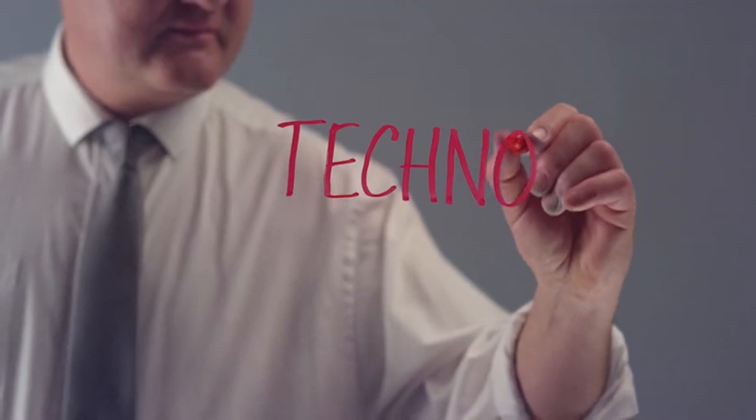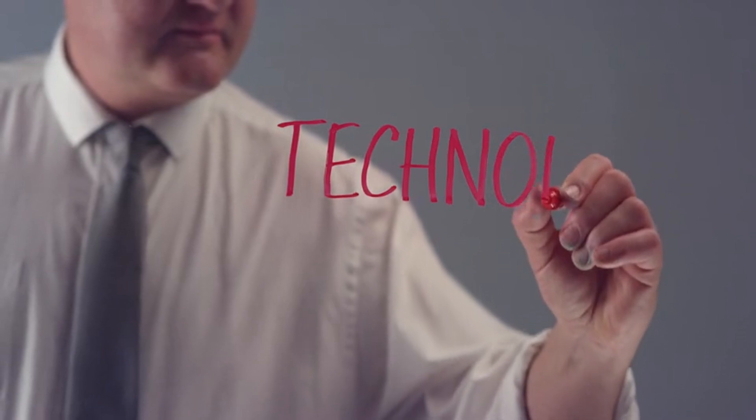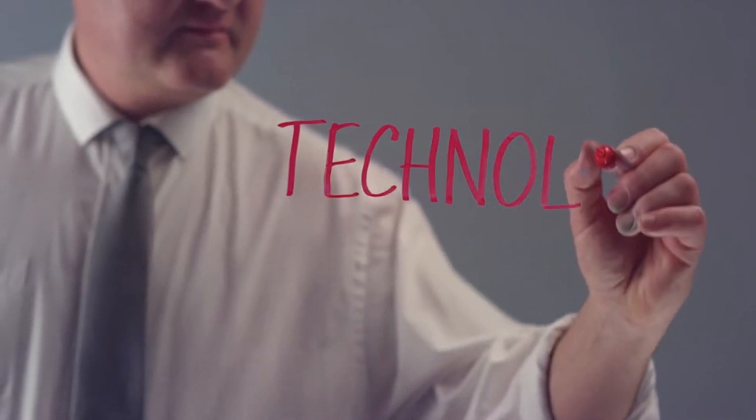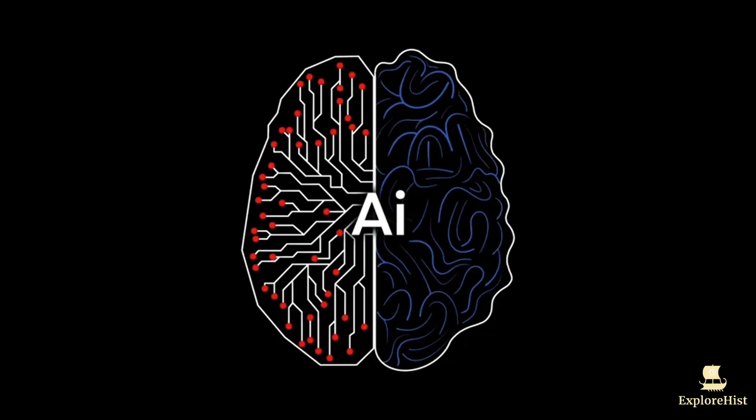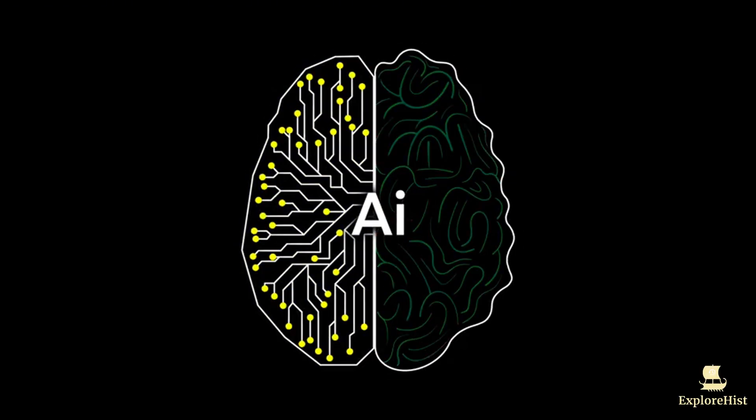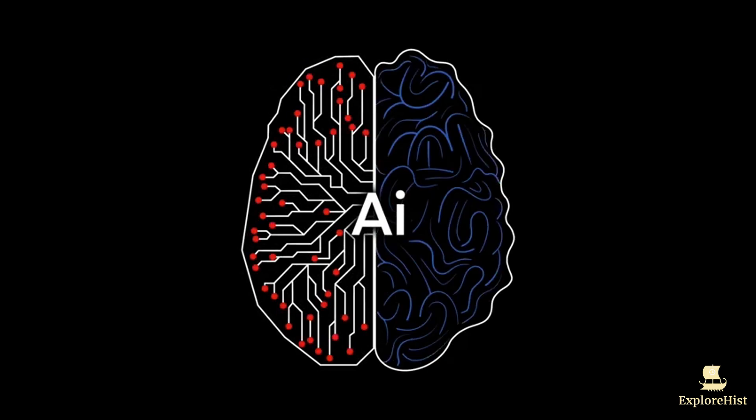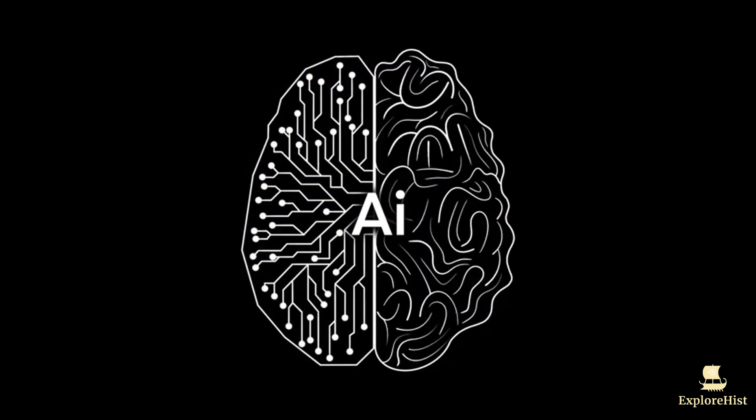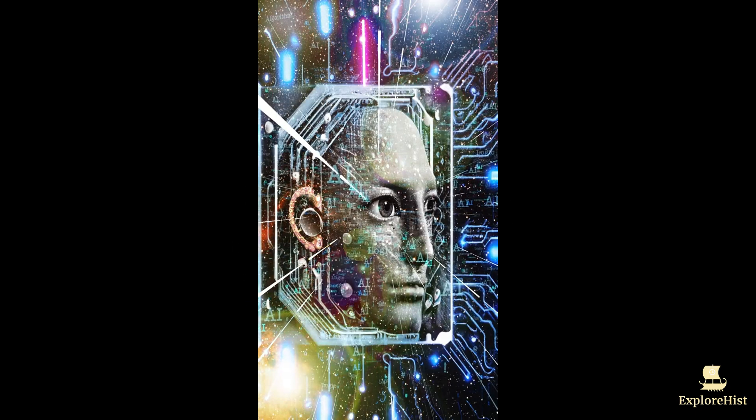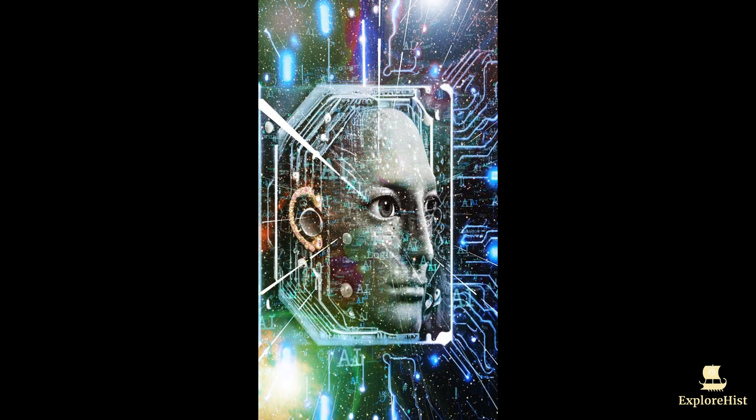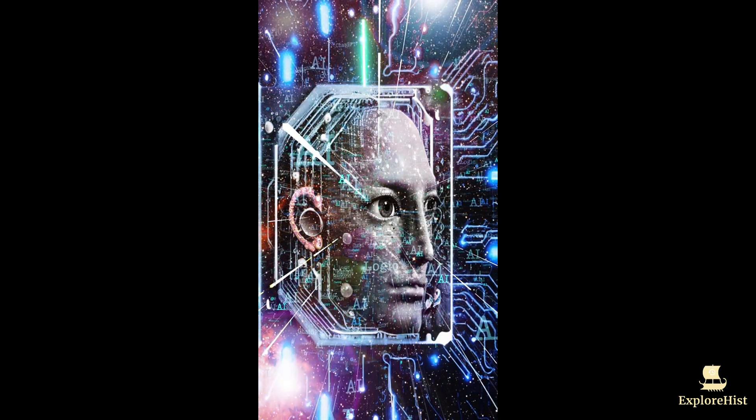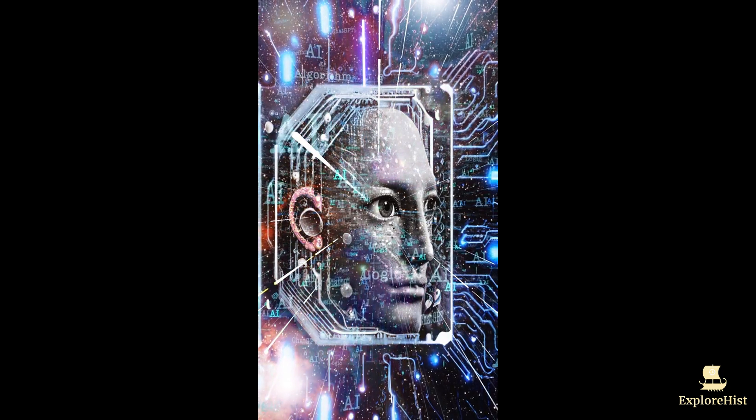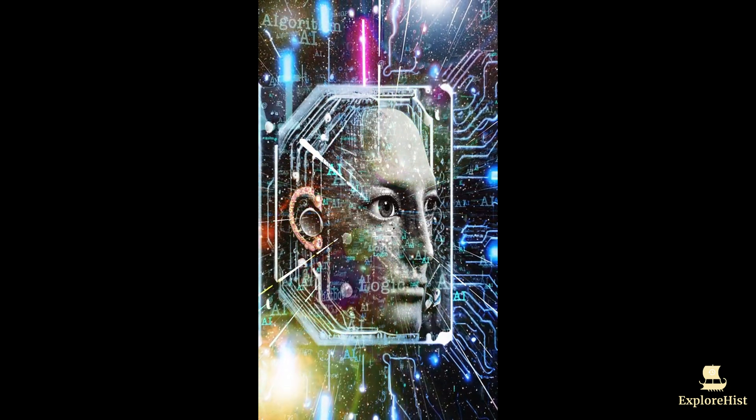But where did this incredible technology begin? AI's story didn't start in a lab or a corporation, it began as a dream. Long before AI became a reality, it existed only in science fiction.